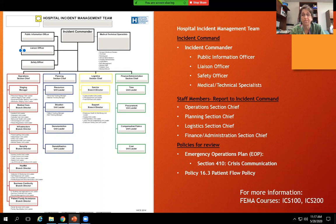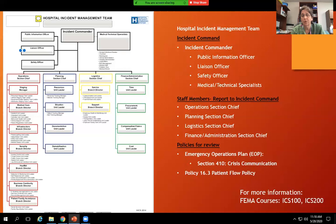For us here in the hospital, the policies to review are the Emergency Operations Plan (EOP) section 410, which covers crisis communication — how things are communicated within the hospital, to and from the county, other facilities, or ambulance services. Also review policy 16.3, the patient flow policy, which determines how patients will move and what resources are needed to expedite patient care.